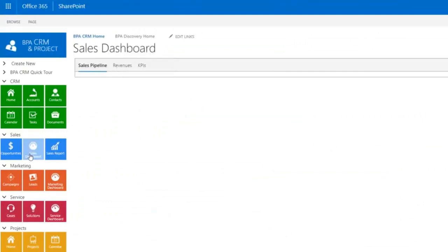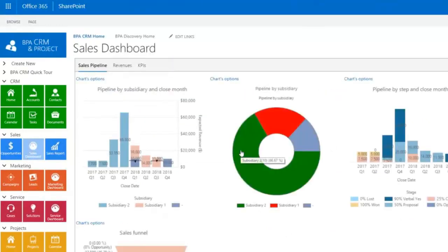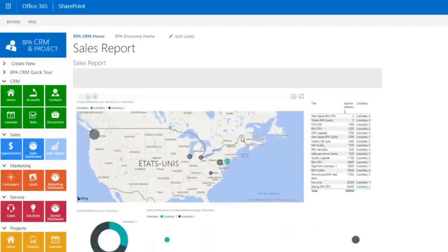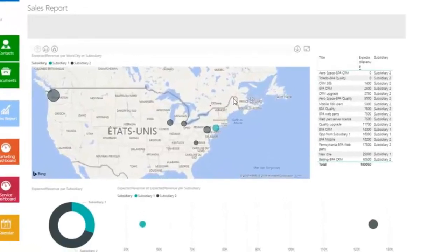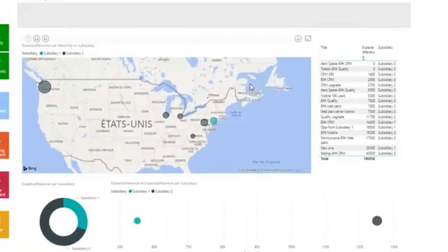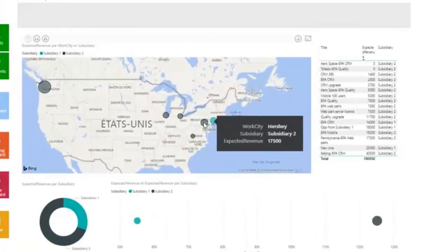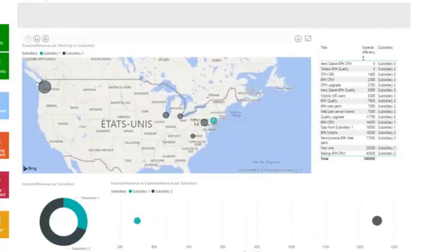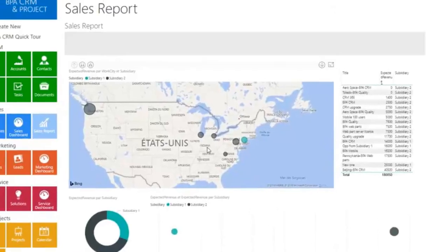View real-time metrics in the sales dashboard. Power BI can be used for advanced reporting. In this case, opportunities are grouped by subsidiaries in a map. Each subsidiary has a dedicated BPA CRM instance to report opportunities that are visible in the map.